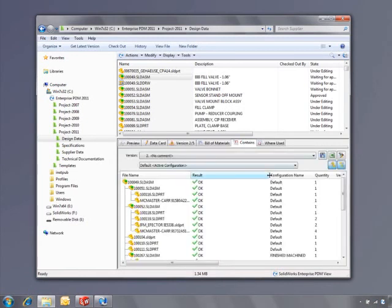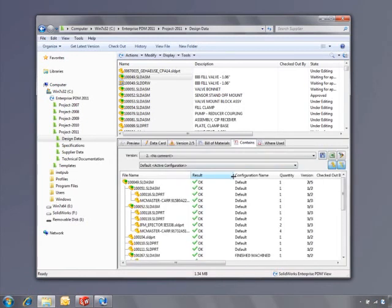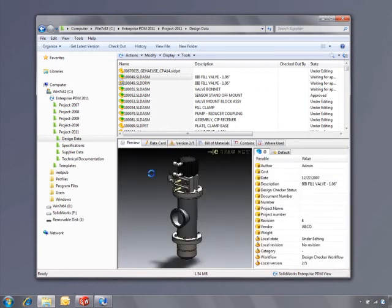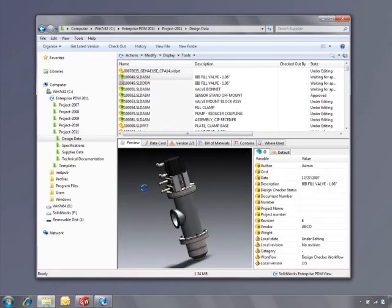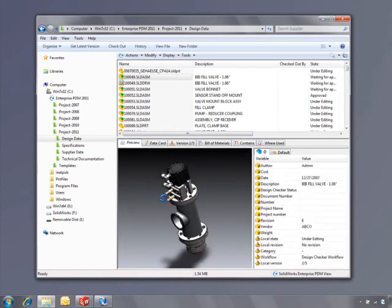SOLIDWORKS Enterprise PDM 2011 helps make sure your documents are always secure and up-to-date, so you can concentrate on designing.